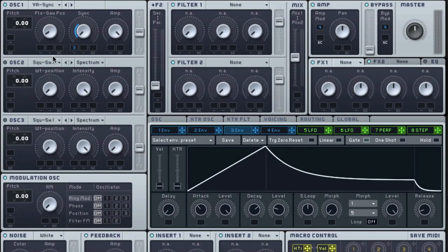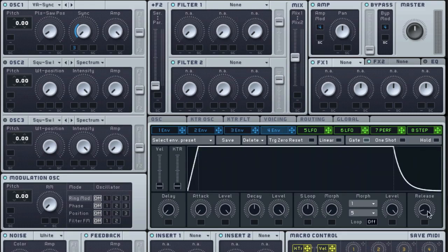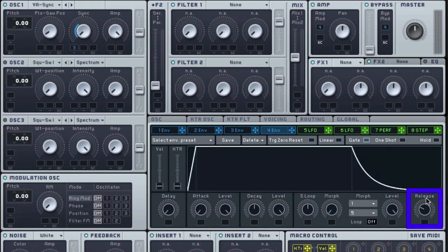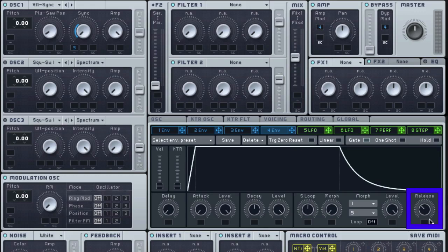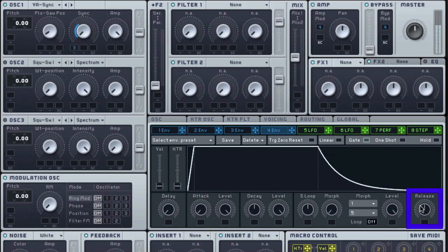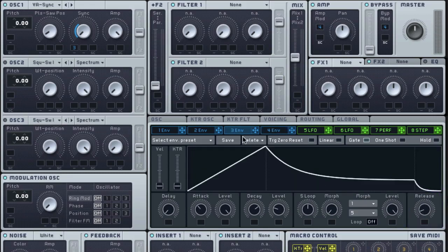I want to play around now with a little bit of a sweet spot in the interaction between envelopes three and four. As I mentioned, I do want to play around with the release setting of my amp envelope. So I'm just going to bring that up a little bit. Now I want to play with the release on envelope three.